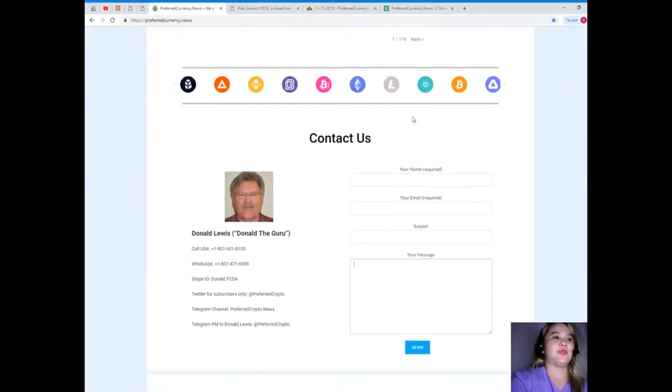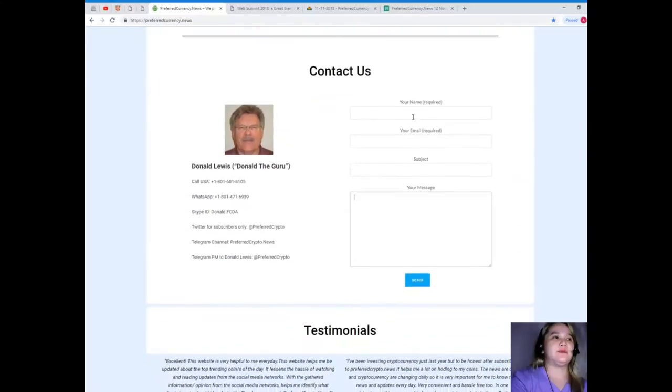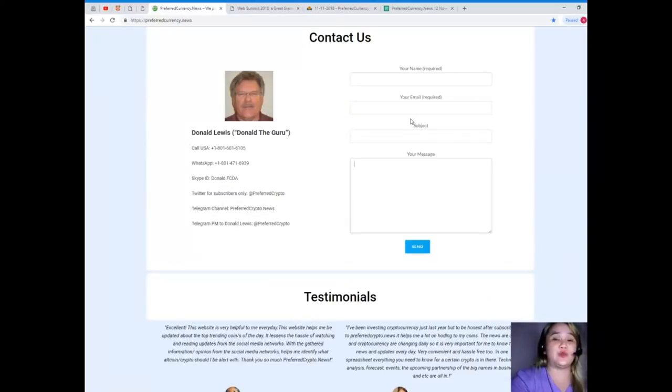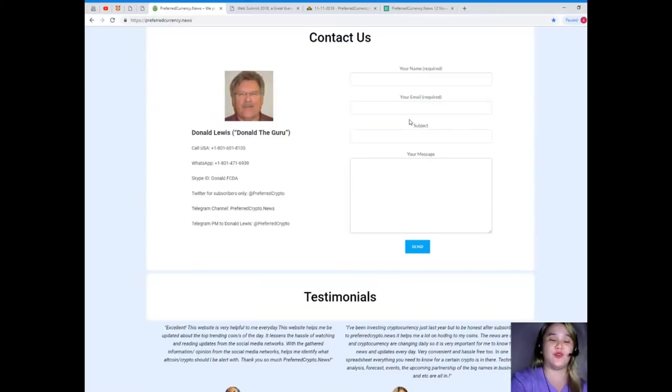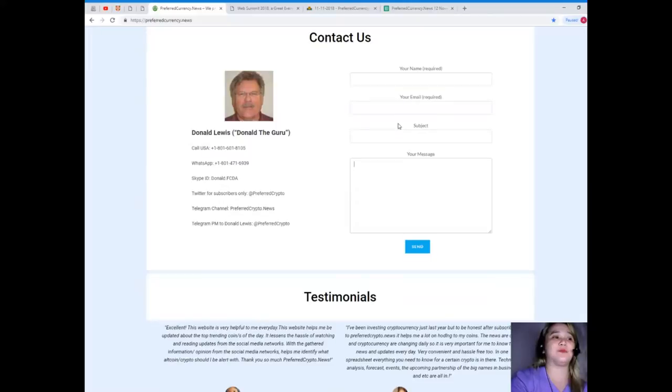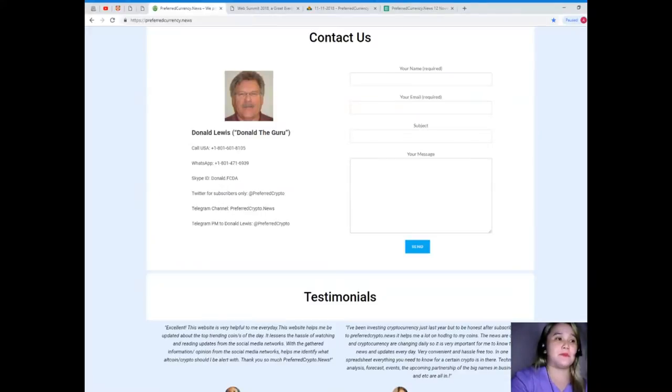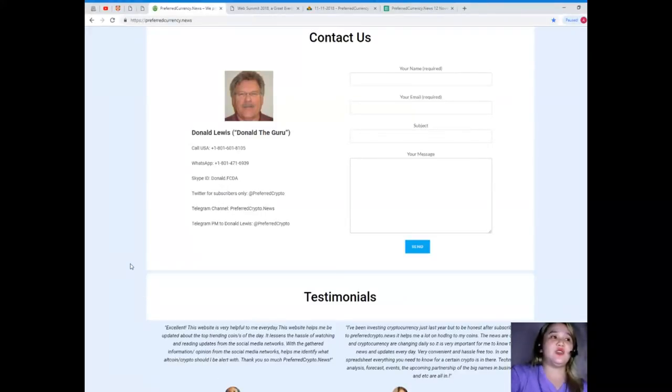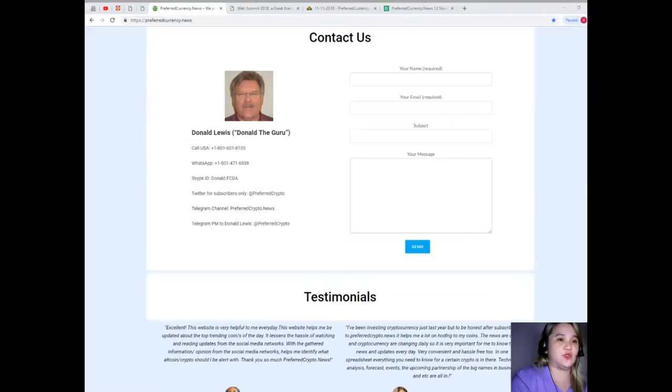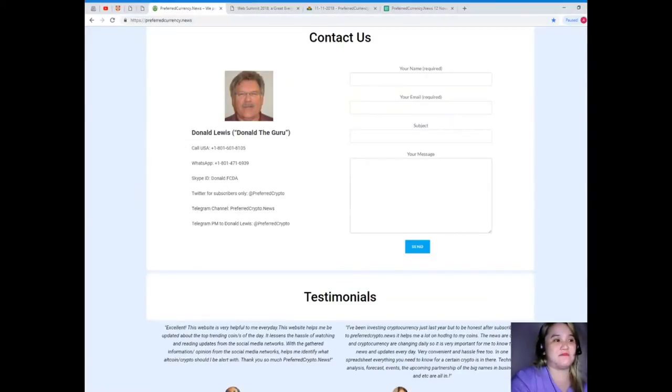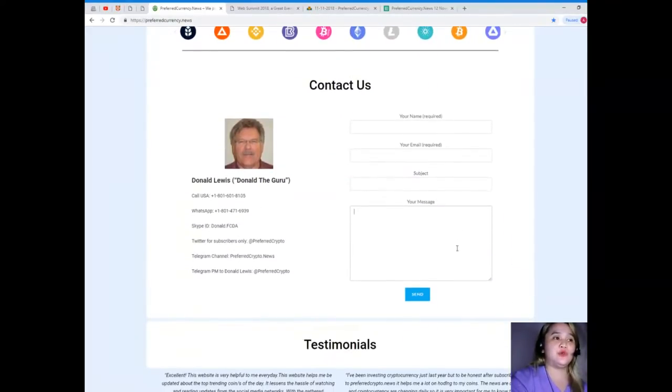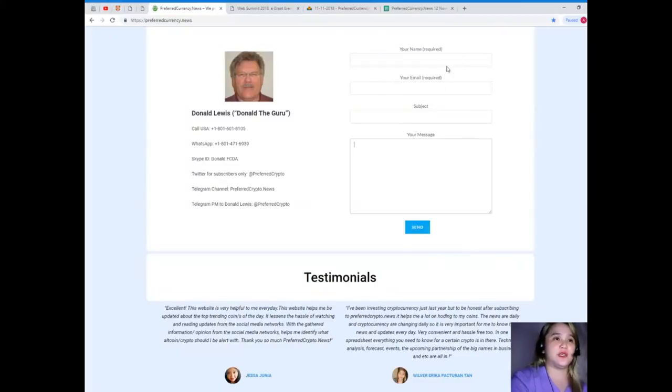You can contact directly the man behind Preferred Currency News. His name is Donald Lewis, or Donald the Guru. You can call his number at 1-801-601-8105, WhatsApp 1-801-471-6939, Skype donald.fcda. You can follow him on Twitter at Preferred Crypto, join our Telegram channel at preferredcrypto.news, and you can send him a message at Preferred Crypto. You can also send messages directly on the website - your name and email is required and of course your message.